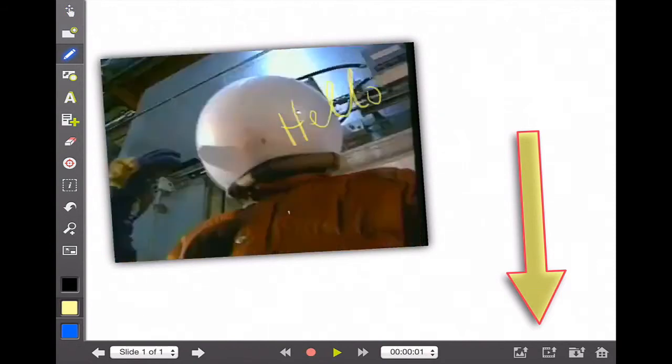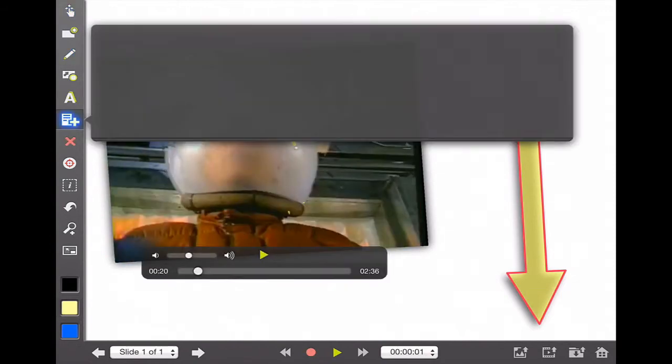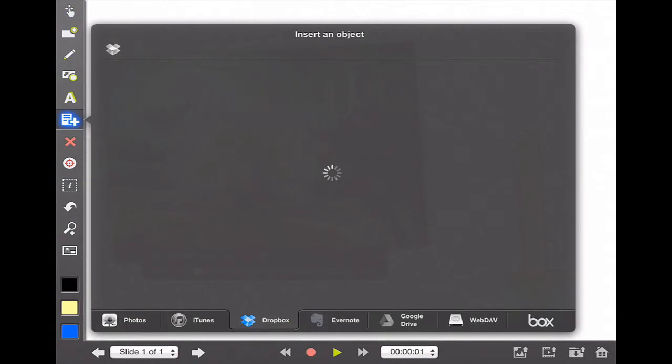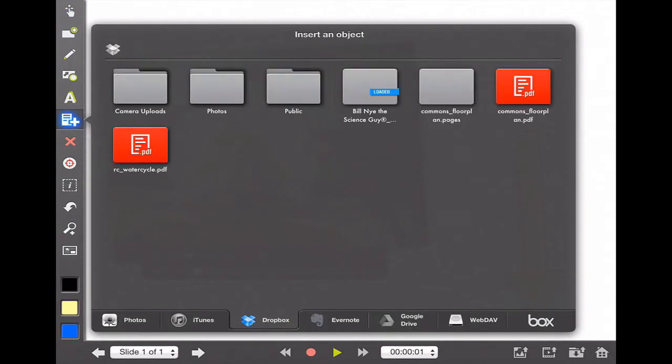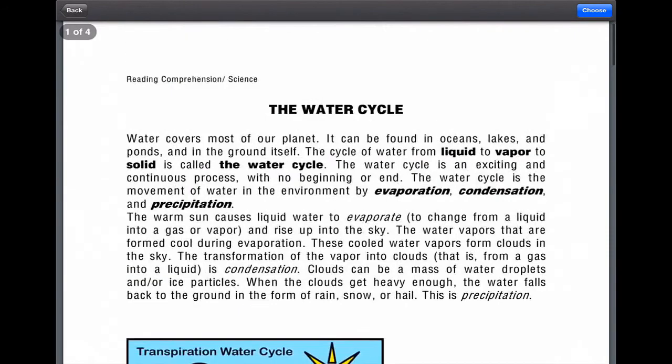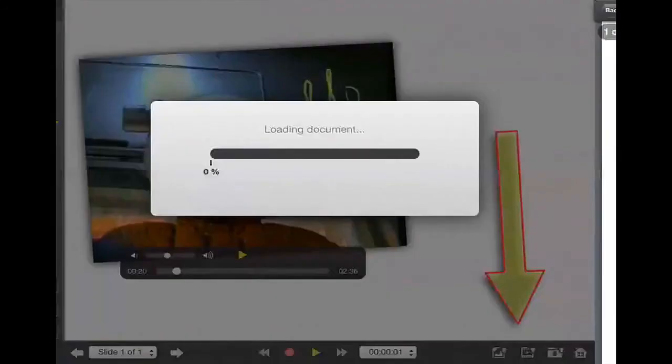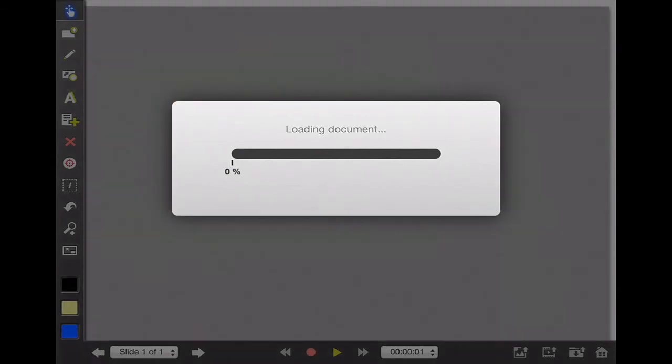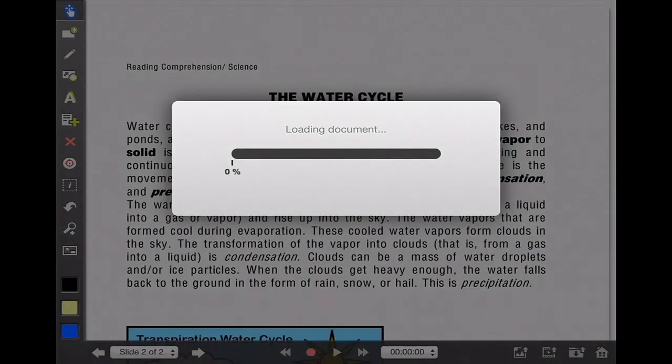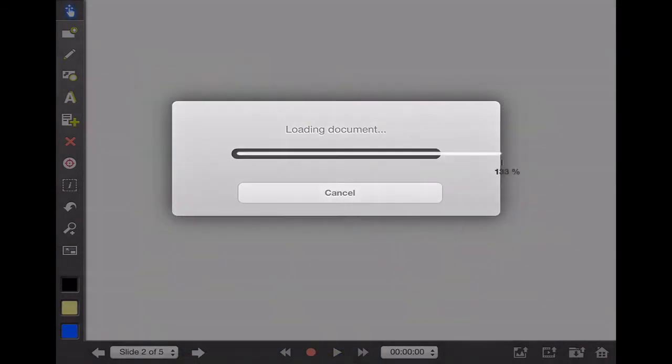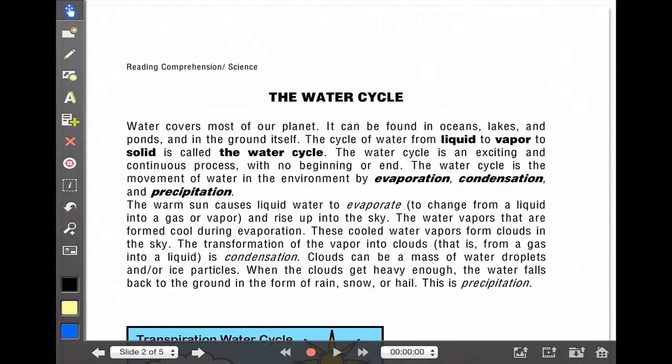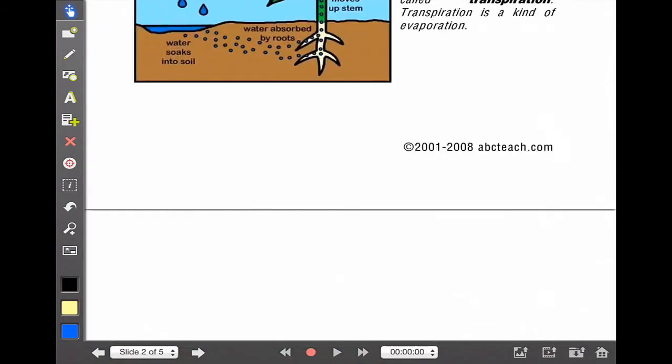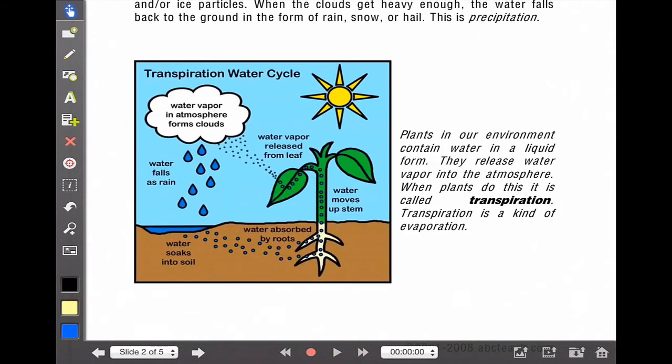Another nice feature is you can actually import files as well. So if I didn't want to update or upload a file, I could upload a PDF right directly into my screen in Explain Everything. So here's a PDF. Again, it happens to be on the water cycle. I can click choose and it'll load the document. What's great about this is it gives you that ability to do real time editing, highlighting, and annotating, and you can scroll the entire document.